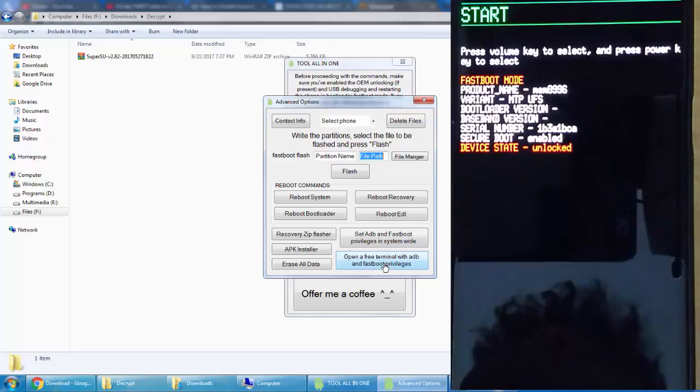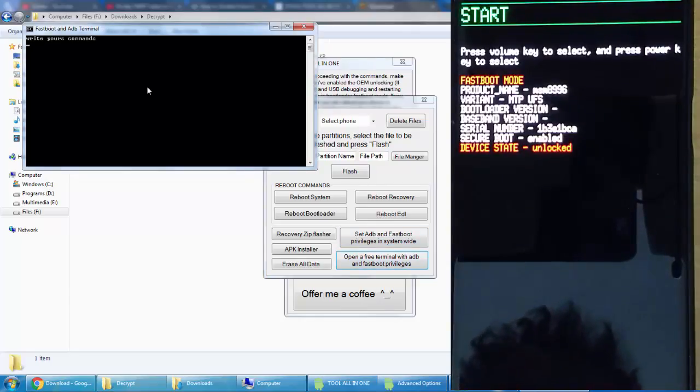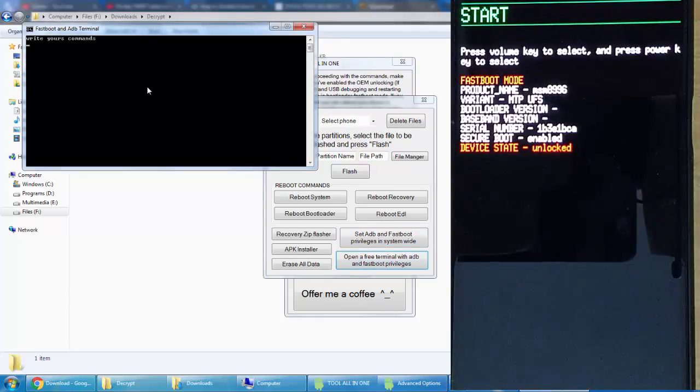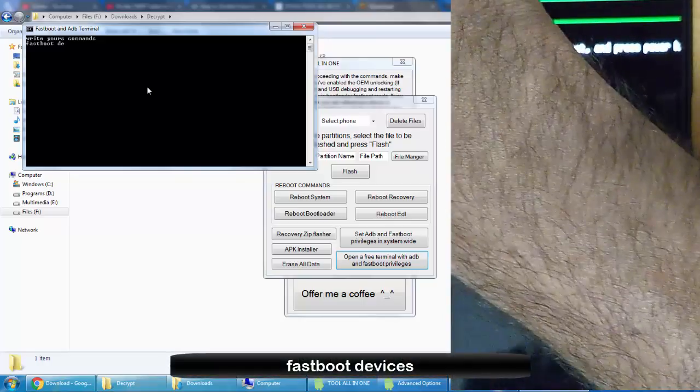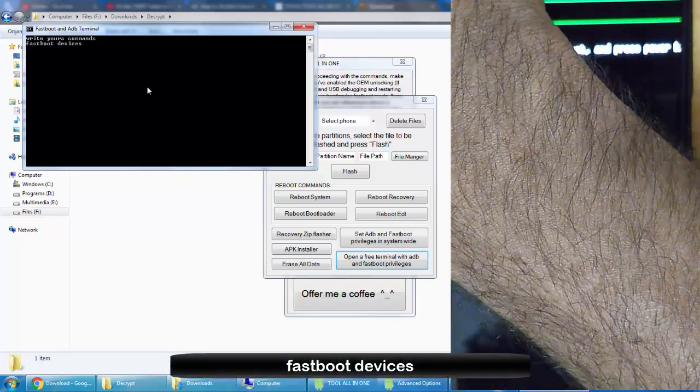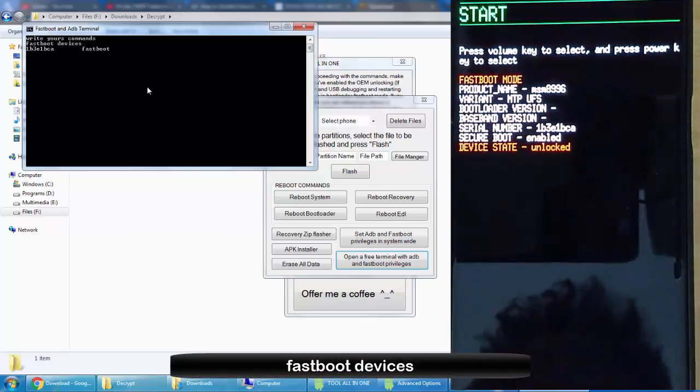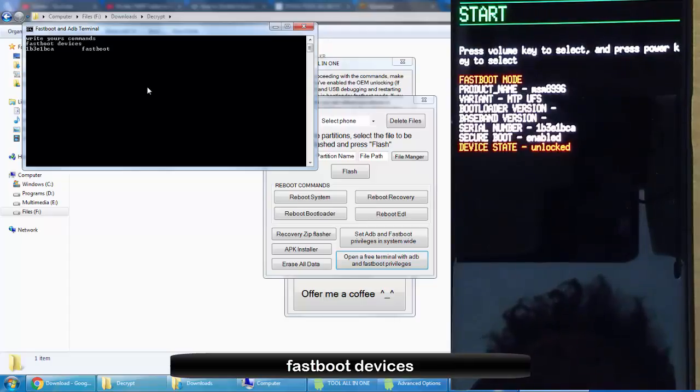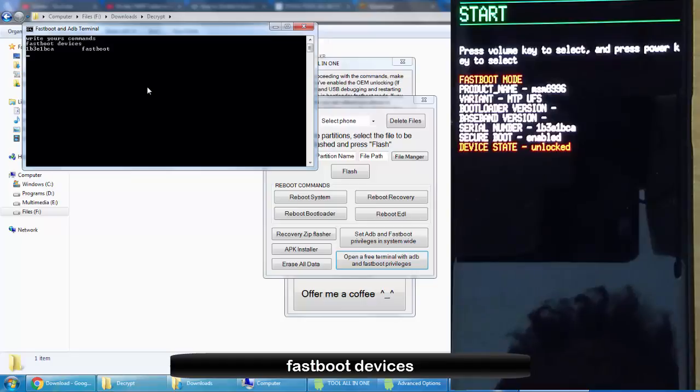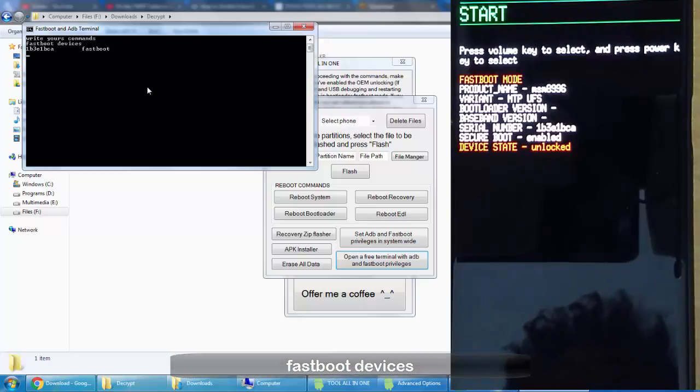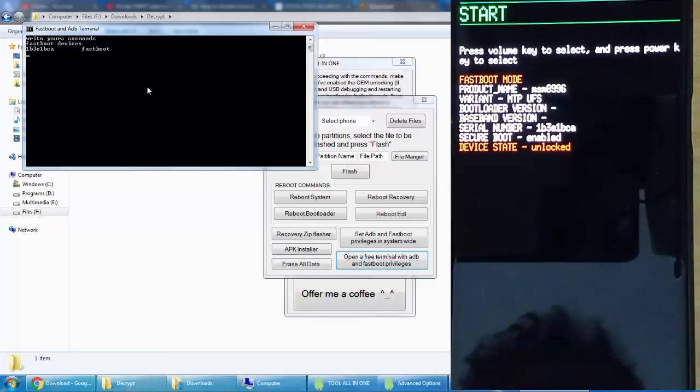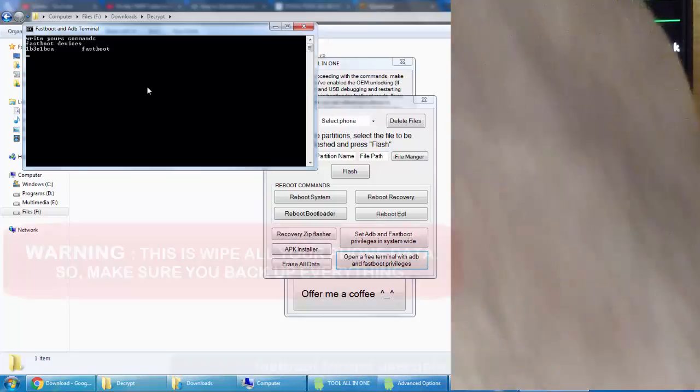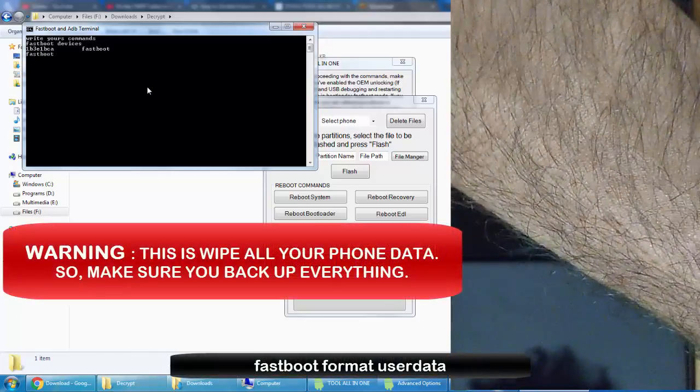For that, click on Advanced Options, and then here open Terminal with ADB and Fastboot for all devices. Click here and you will get this command prompt. There you need to type 'fastboot devices'. This will list all the devices connected using fastboot mode. If you don't see any device here, there is some problem with the device driver, so reconnect it and then come back.